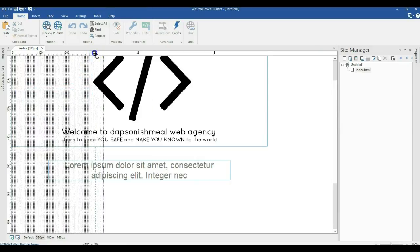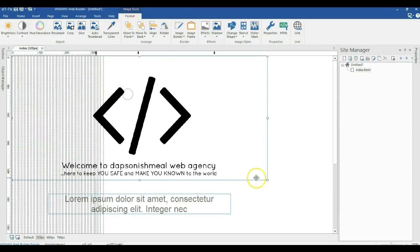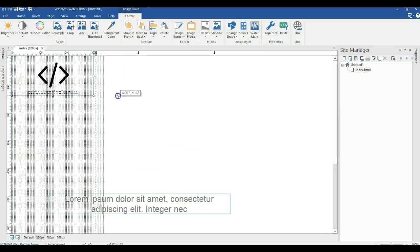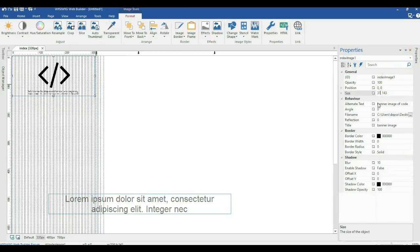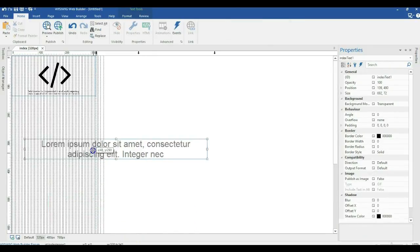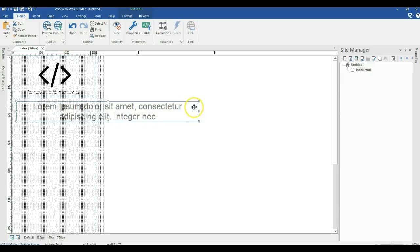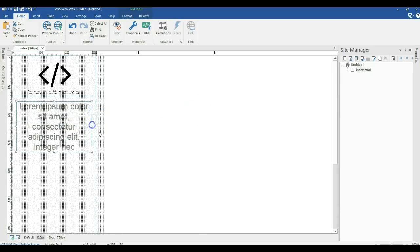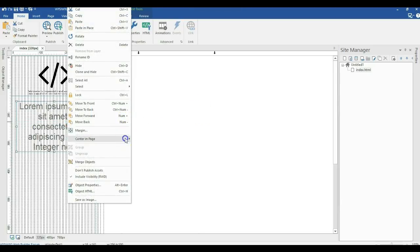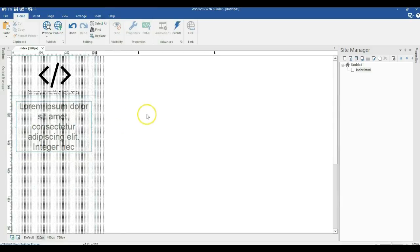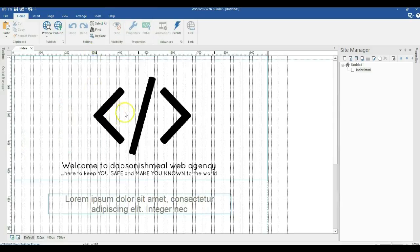Now I come to my 320-pixel breakpoint and resize the image, making sure this is 320 pixels wide — changing the width to 320 pixels. I'll bring my text over here and resize it as well, then right-click to make sure it is positioned in the center. Now I'm done creating my breakpoints and resizing my items at each breakpoint.